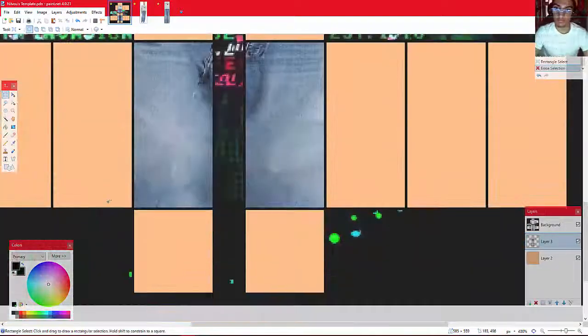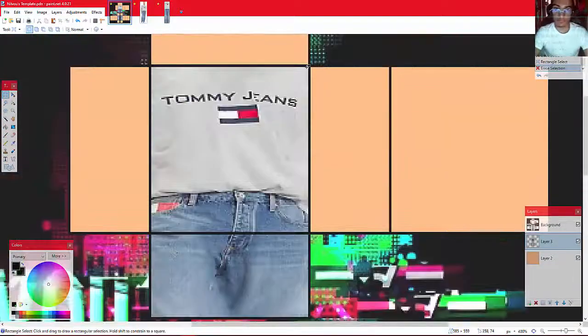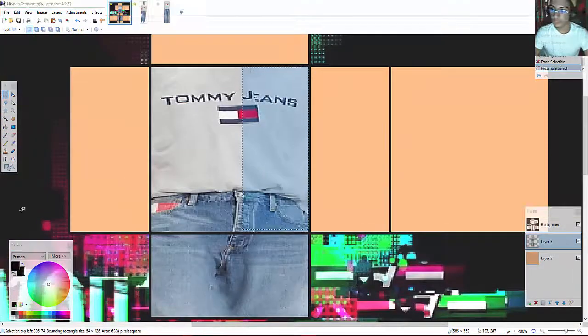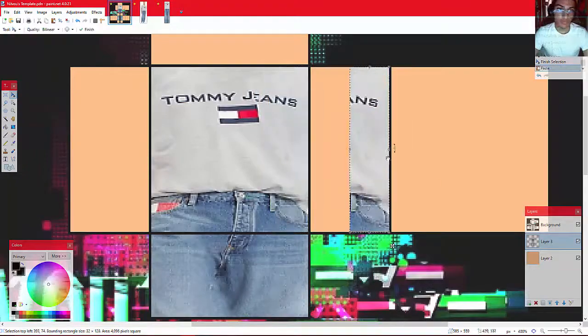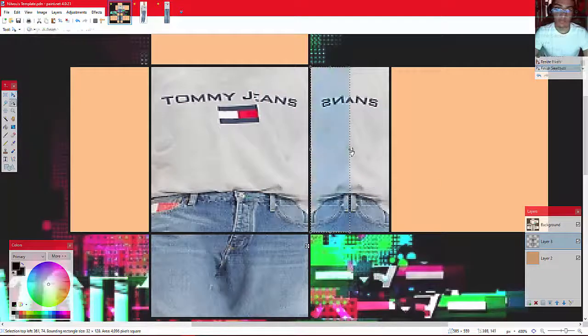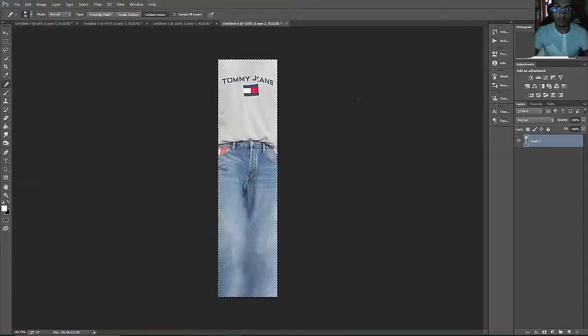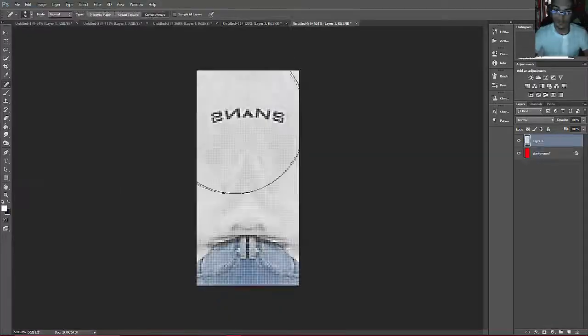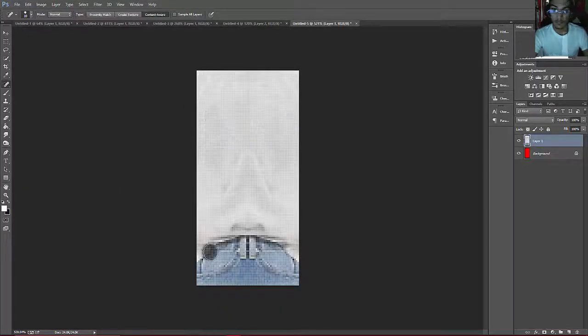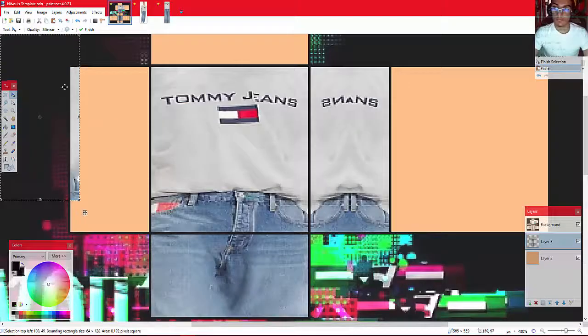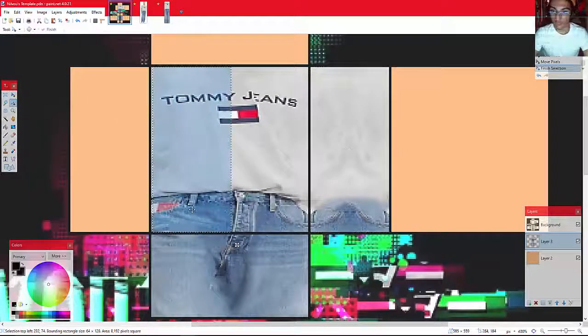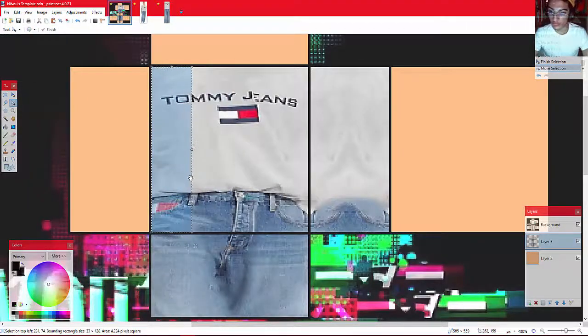Photoshop is really great for getting that really perfect design, but in Paint.net, I just feel like it's better to use the selections. I know it's a little bit more difficult, but I mean you could be designing in Photoshop, but I just really like Paint.net.